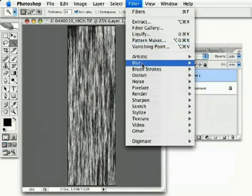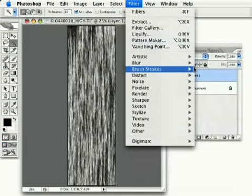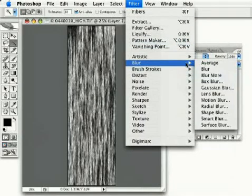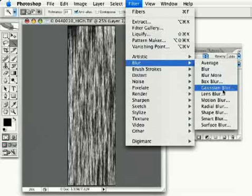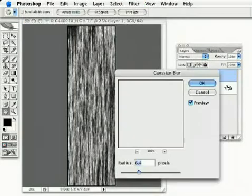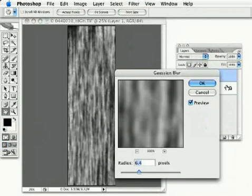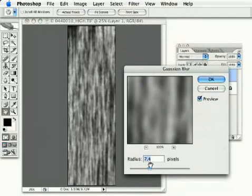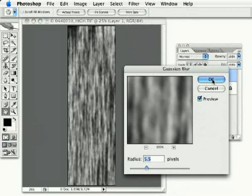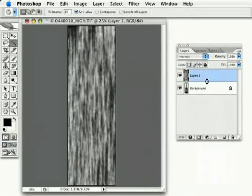Now, just go under Filter to Blur, Gaussian Blur. And give it a pretty good size blur. Not too much, where it's almost lost all its detail, but just about like that. And we'll hit OK.